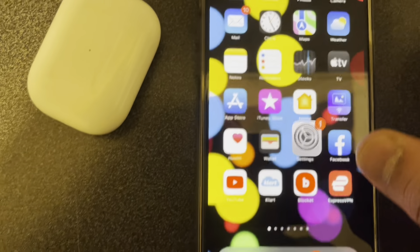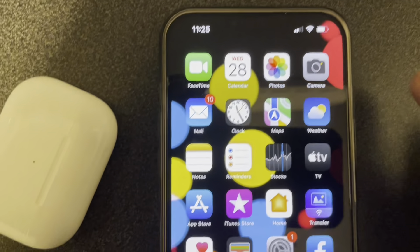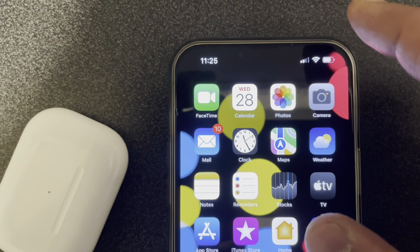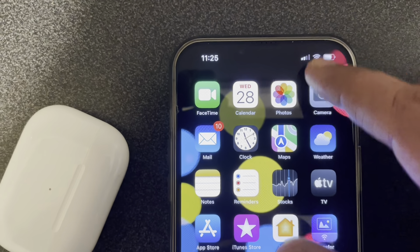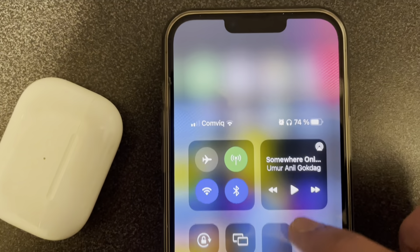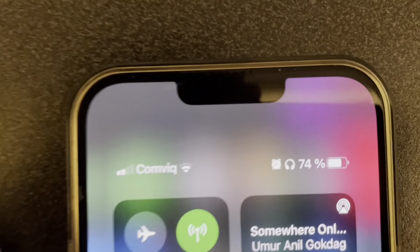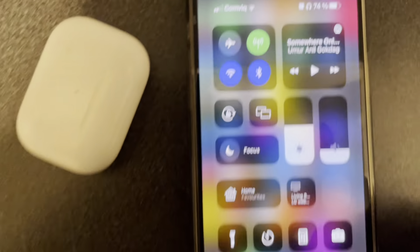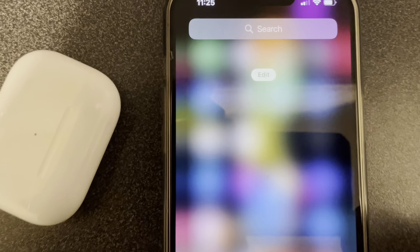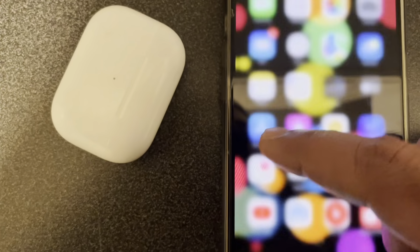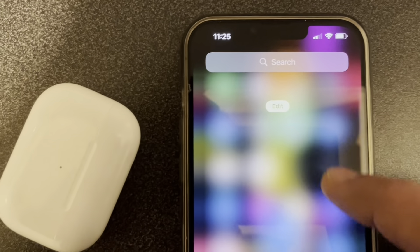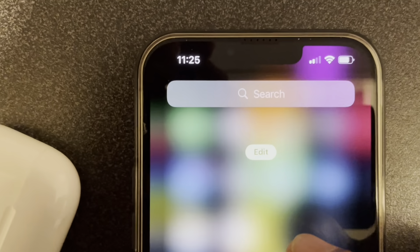One option is if you swipe from the top-right corner down, you can see the battery percentage here. The other way is if you go here and press Edit.